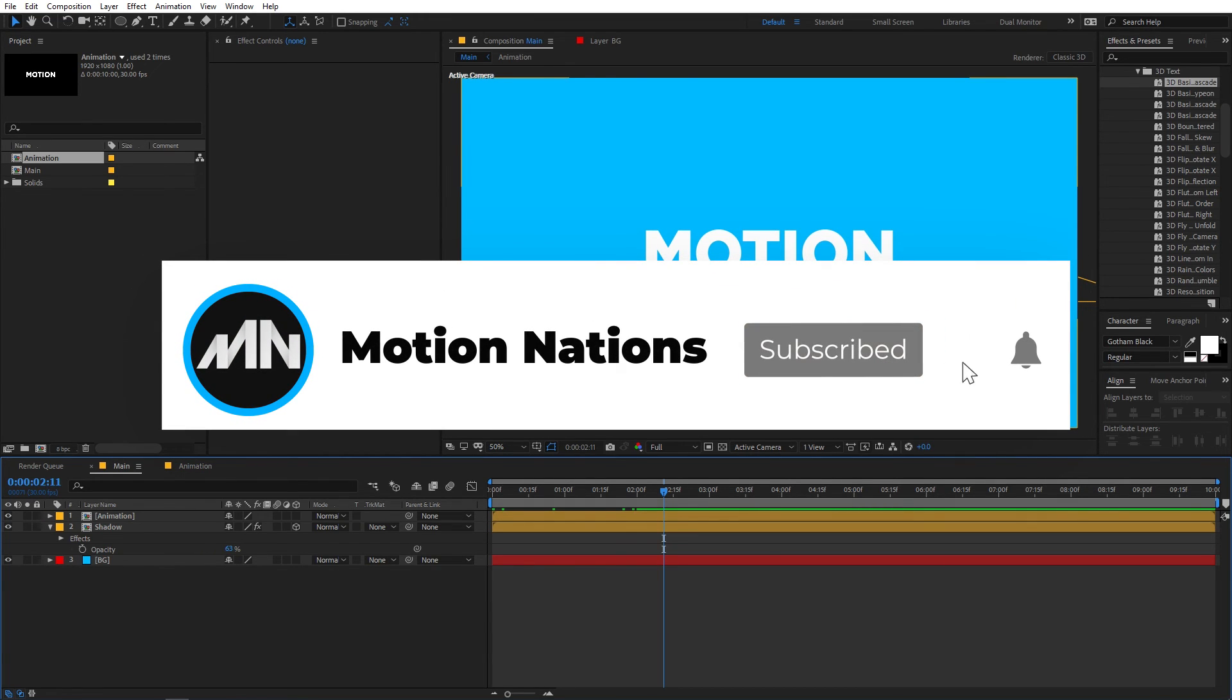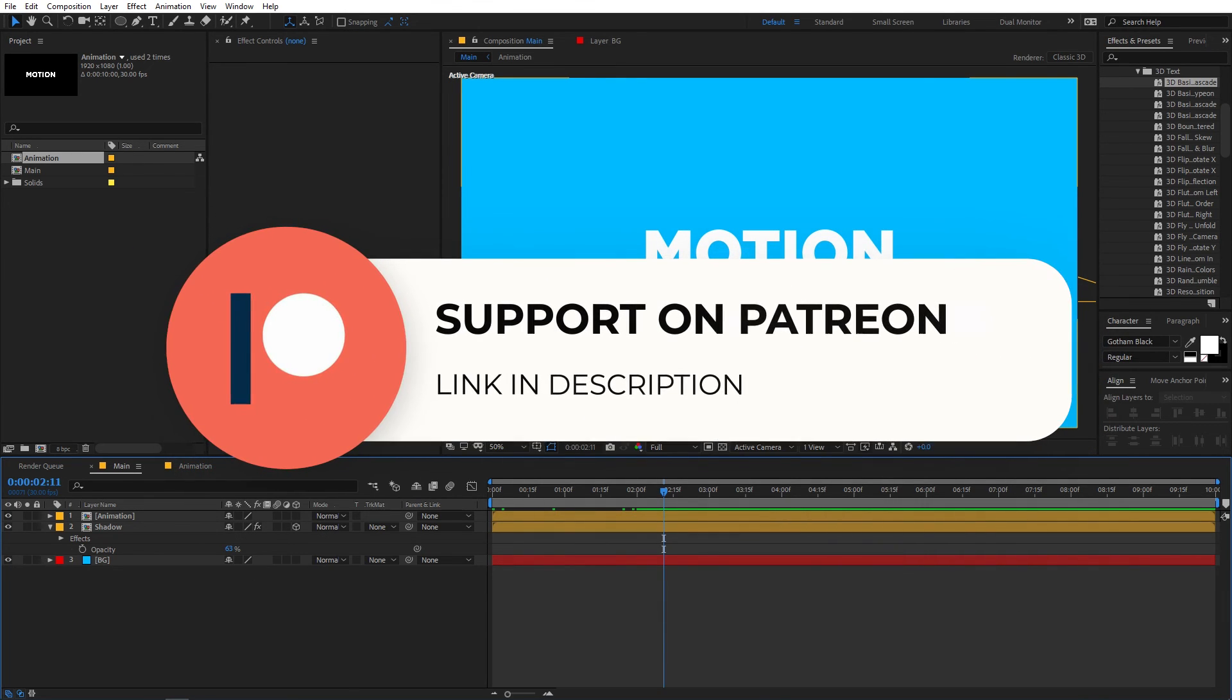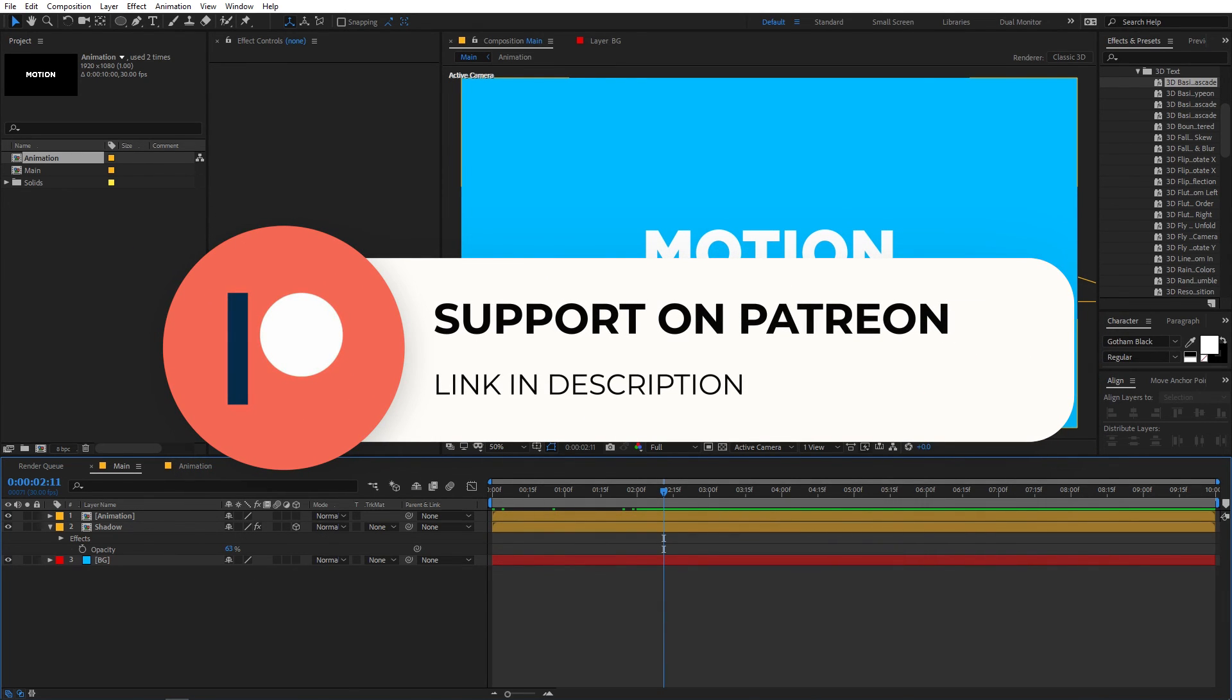So that's it for this tutorial and if you guys haven't subscribed to the channel then make sure to do that and don't forget to press that bell icon. So with that being said my name is Abhishek and I'll see you in the next one.